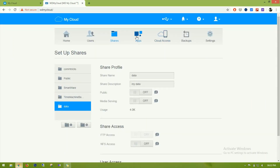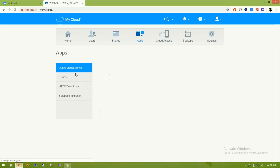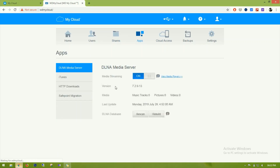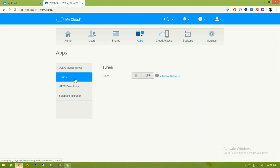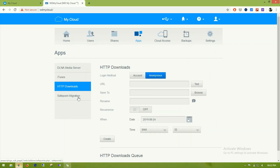Moving to the next section — here we have different services and applications available. Right now this drive is acting as a DLNA media server, iTunes server, and also supports HTTP downloads.